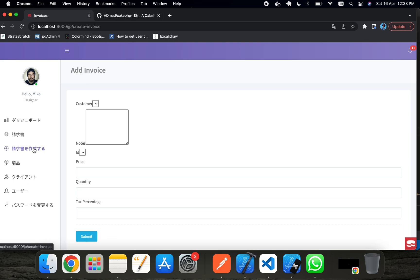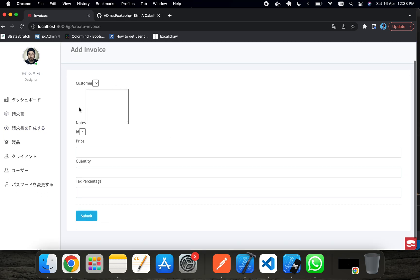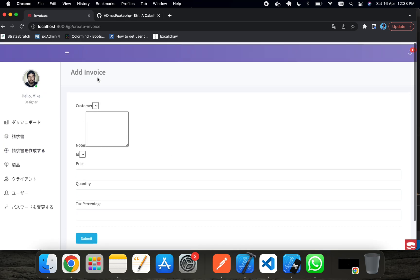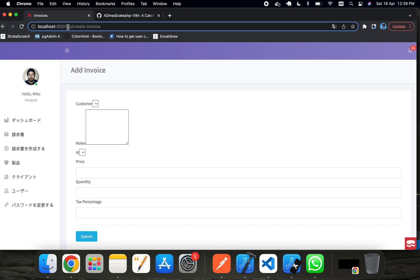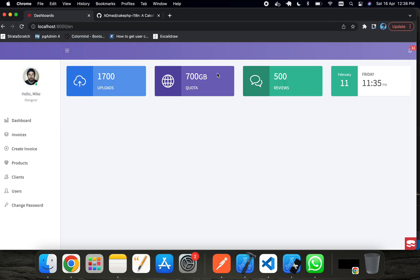So now you can see it has changed to Japanese — that's today's tutorial. The question remaining is: how will you change the language using a dropdown? That is actually homework for you. If you are not able to do it, let me know and I will make the next tutorial on the select box. Thank you for watching.